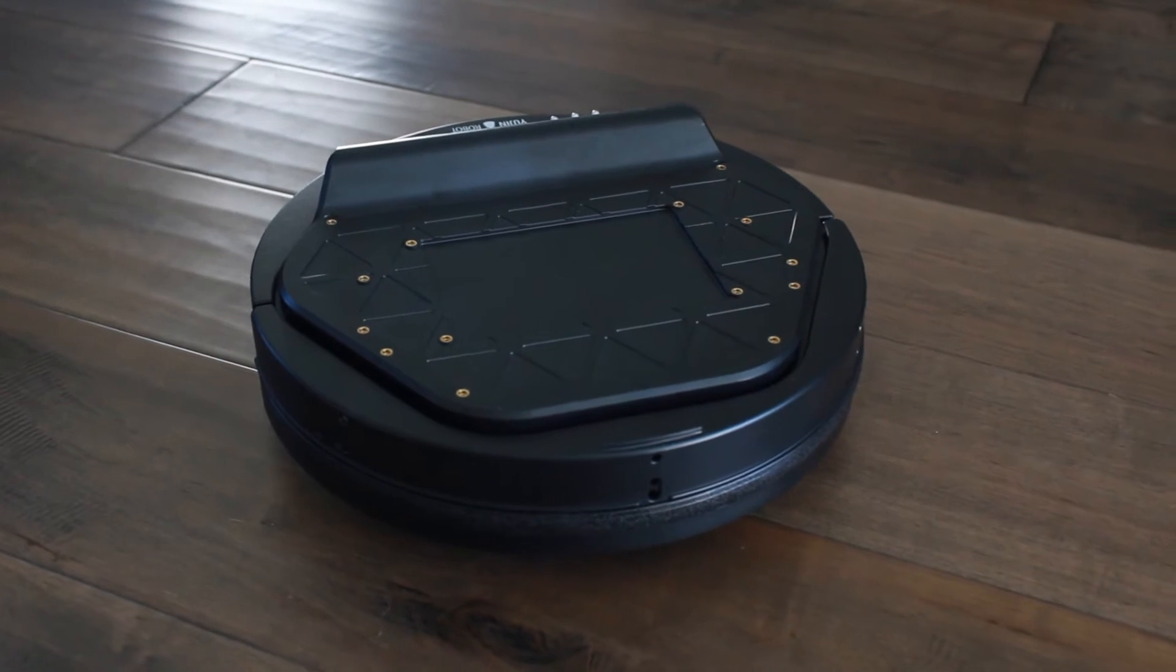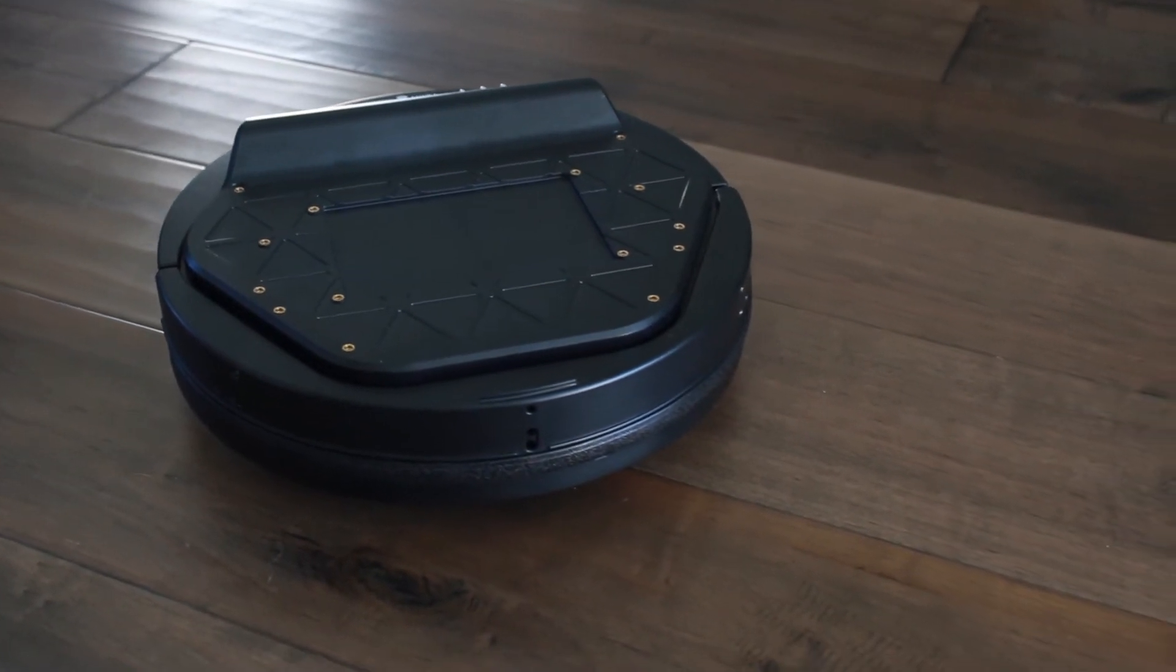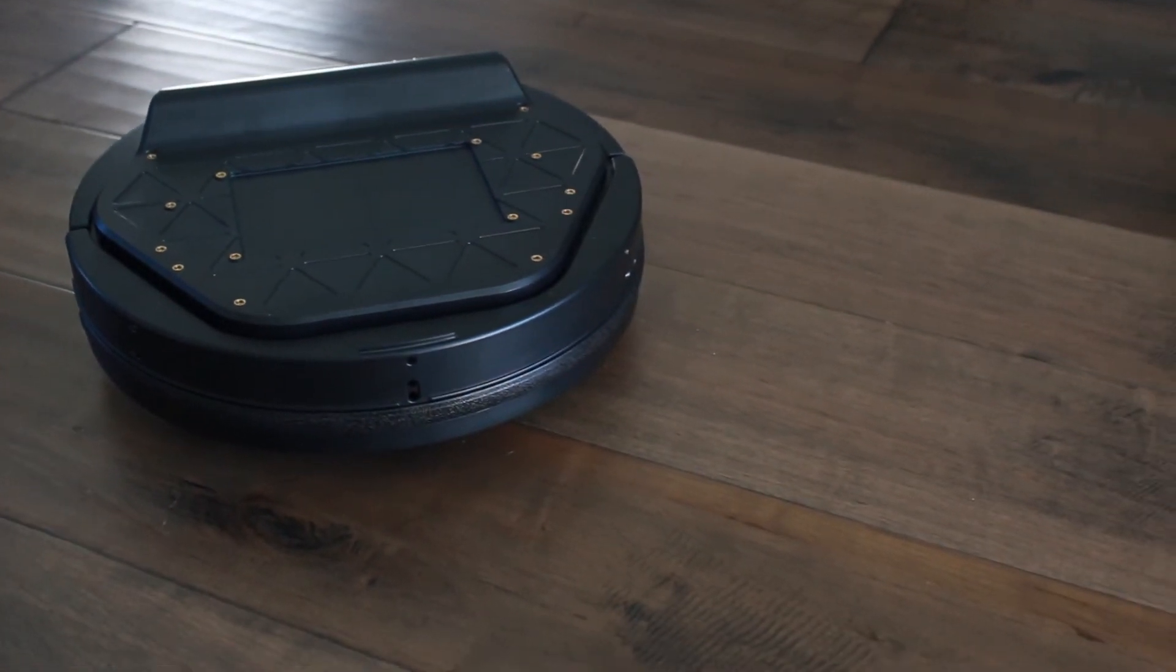This is the TurtleBot 2. Well, this is actually the Kobuki, which serves as the base of the TurtleBot 2, but we'll ignore that.